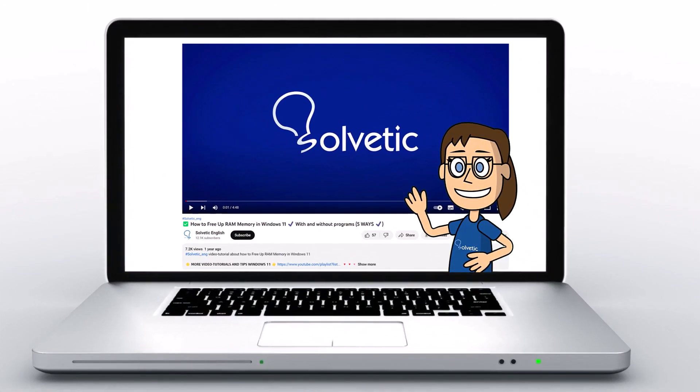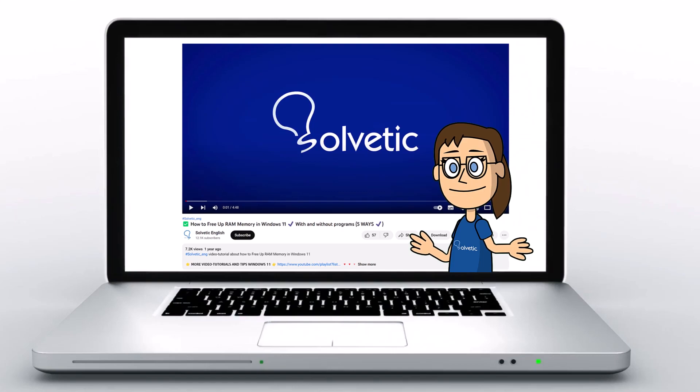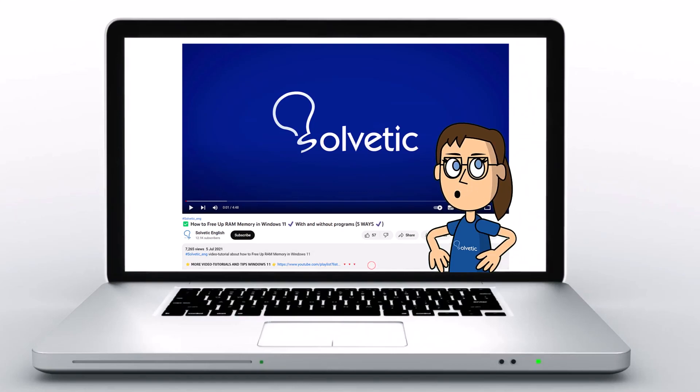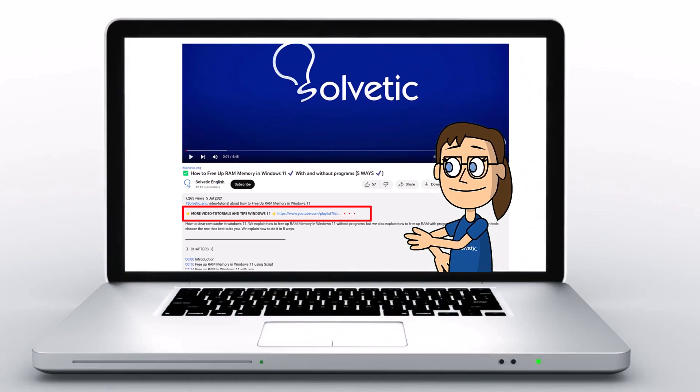Welcome to Solvetic, your channel to always learn technology easily. Below in the description, you will find useful links we used in this video.